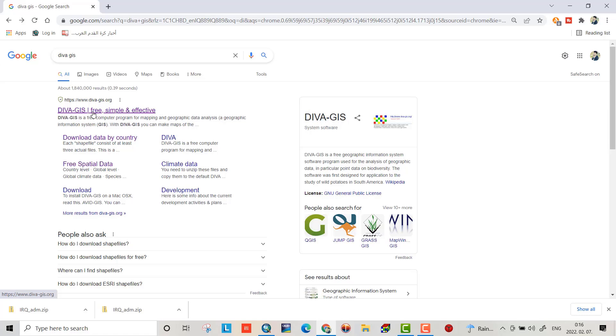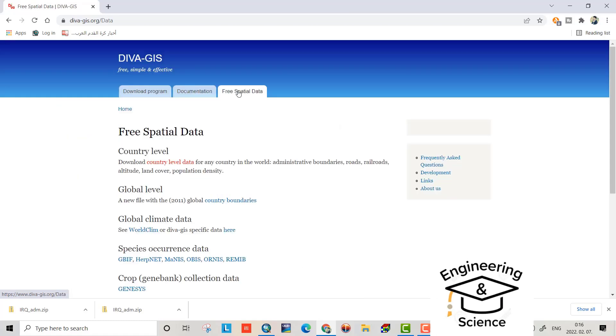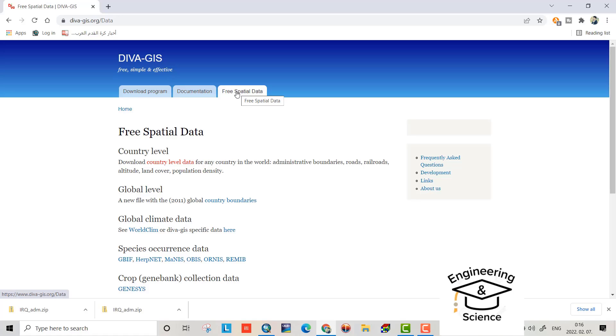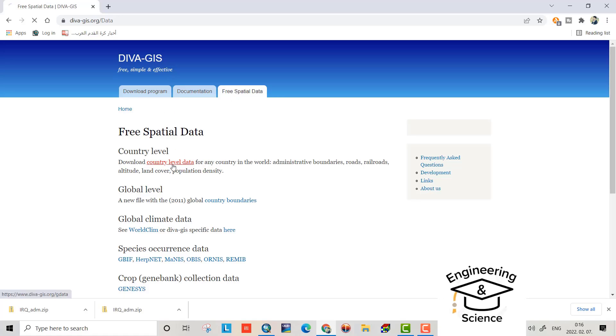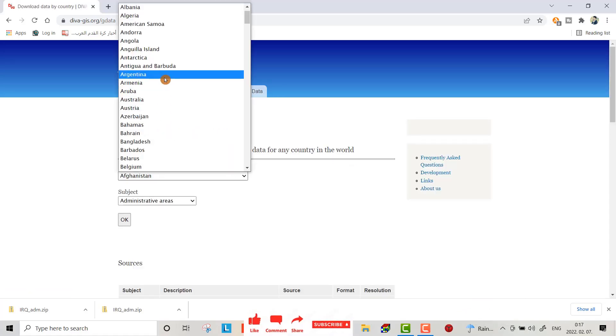Select DIVA-GIS free spatial data and select country level data. Here you can select the country you want.